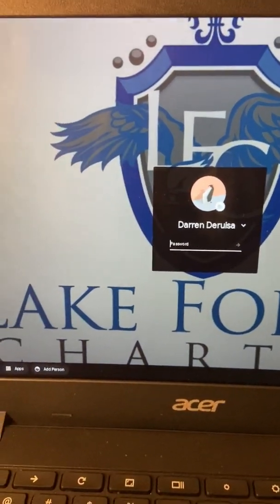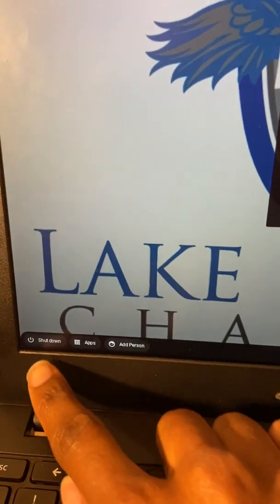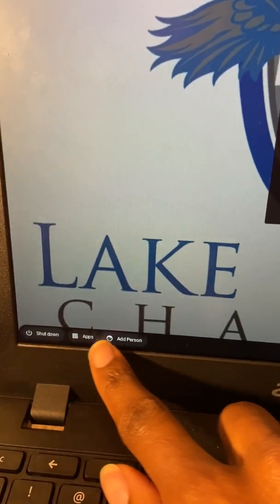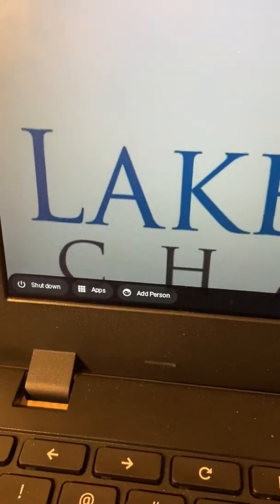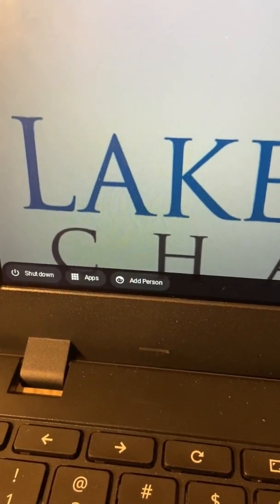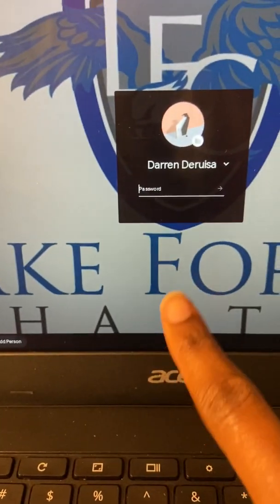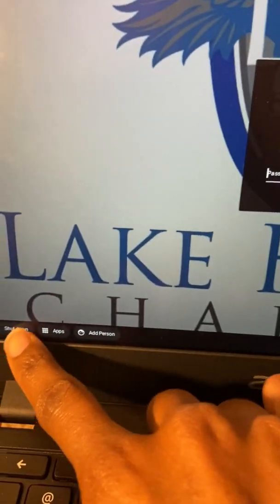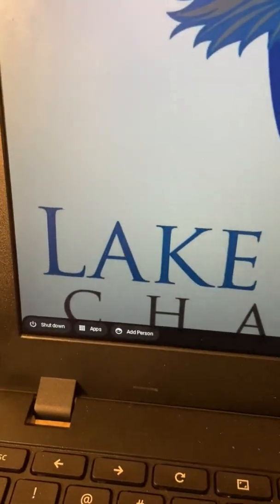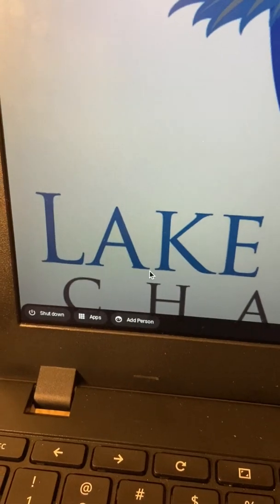Once it turns completely on, you're going to get this Lake Forest background. Now you have options here to shut down, click on some apps, and add people. Do not log back in here or you're going to lose this option, and this option is what you need here to test.